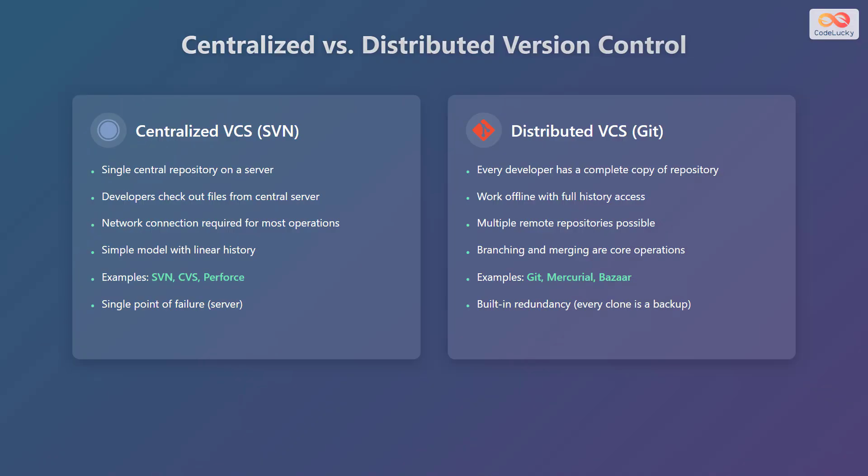Let's examine the fundamental differences between centralized and distributed version control systems. First, we'll look at centralized version control systems, or VCS, such as SVN. In a centralized system, there is a single central repository hosted on a server. Developers check out files from this central server, and a network connection is required for most operations.